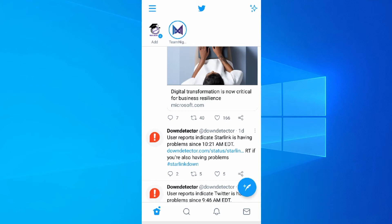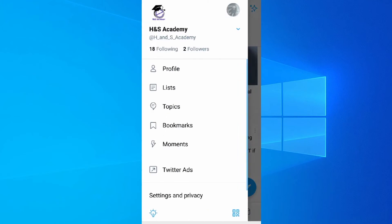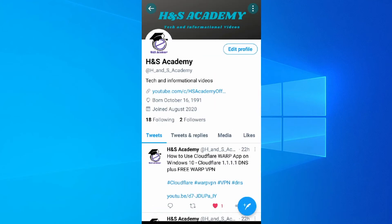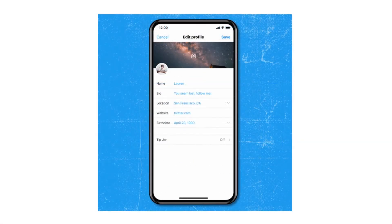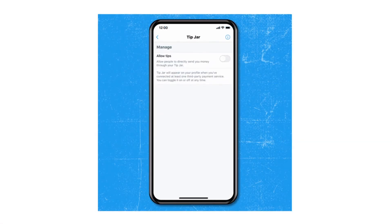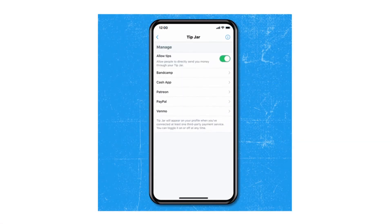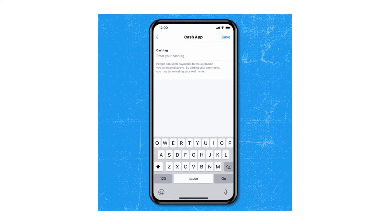This is how you can turn on the Tip Jar feature on your Android or iPhone device. Once you're on the Twitter app, go to the menu icon on the top, click on that, and then click on your profile icon. When you click on that, it gives you the option to edit profile. When you click on this, it will take you to this page, and here at the bottom you'll see a Tip Jar option if you have access to this particular feature.